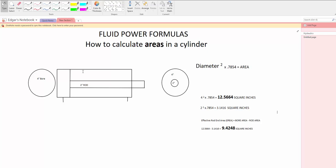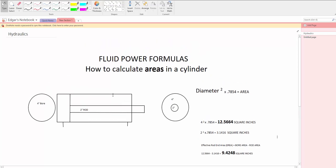And that's basically how you calculate areas in a cylinder.